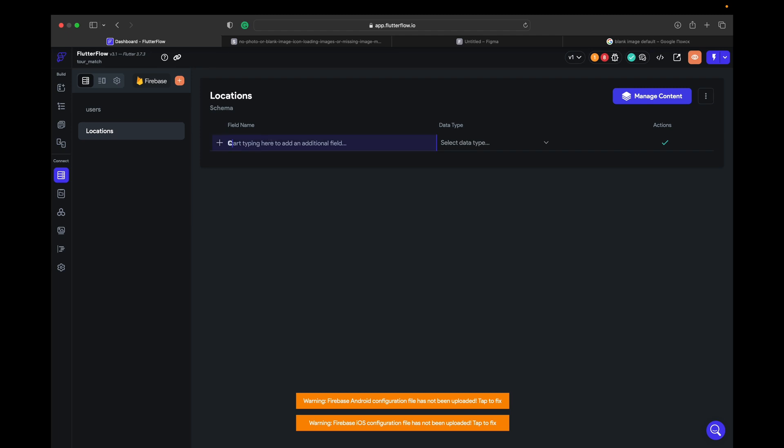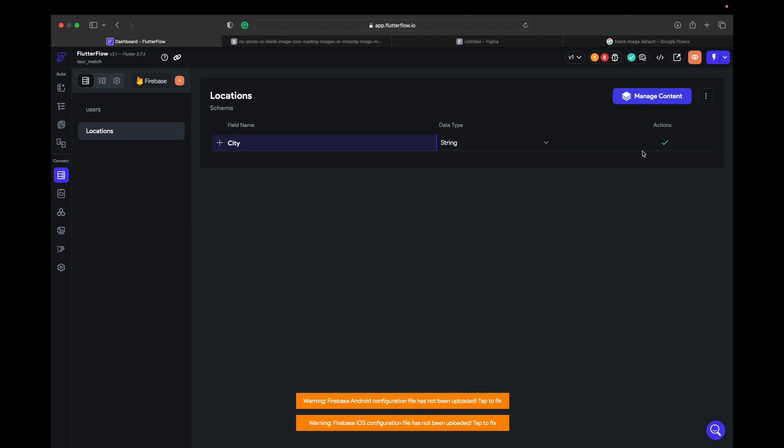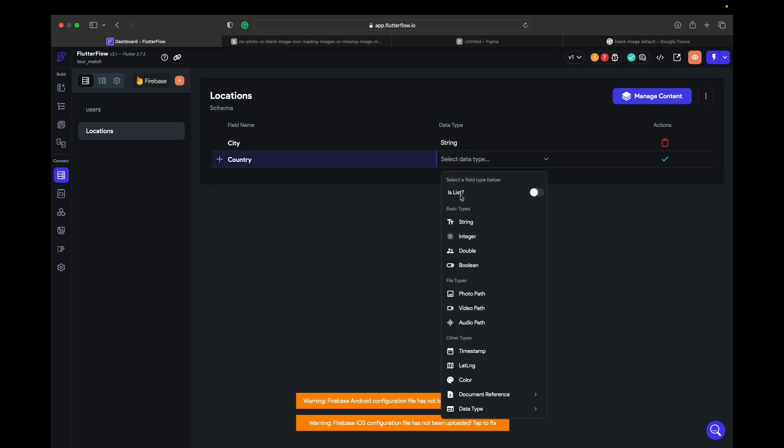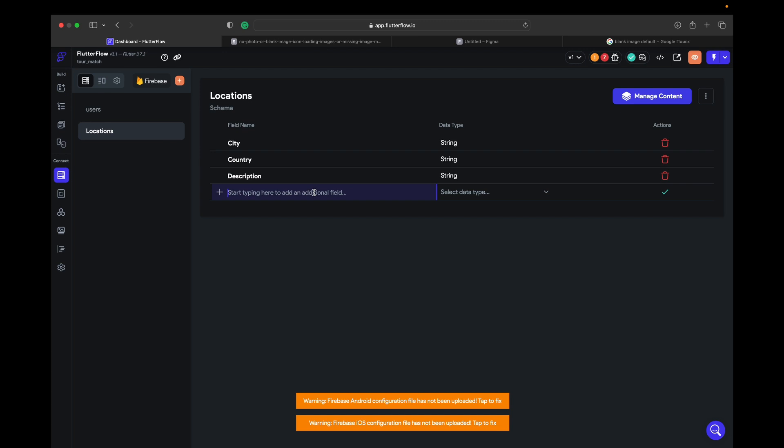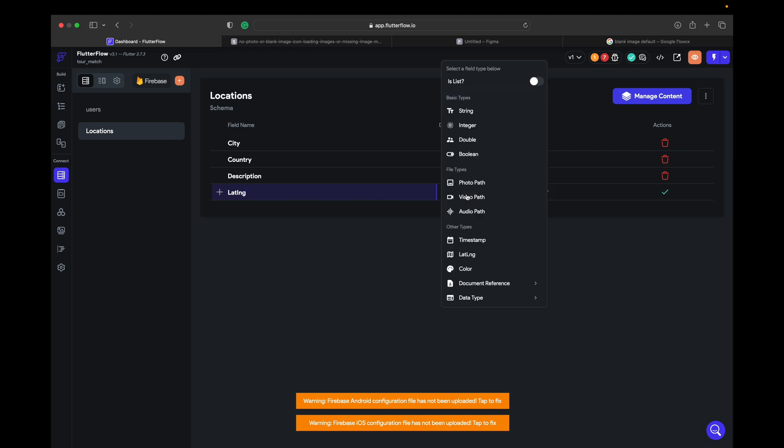City, country, description, and we can use lat long but let's use lat long anyway.